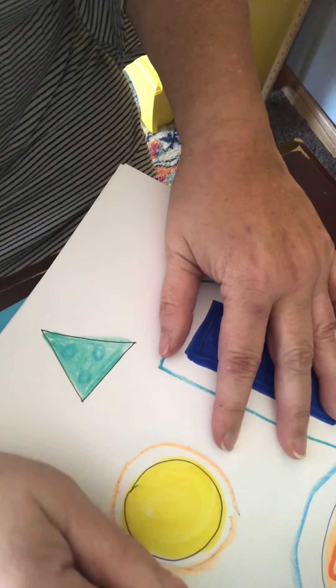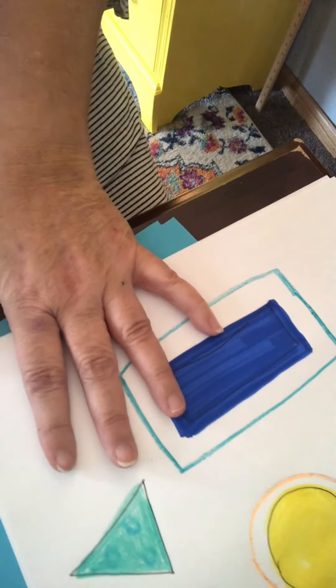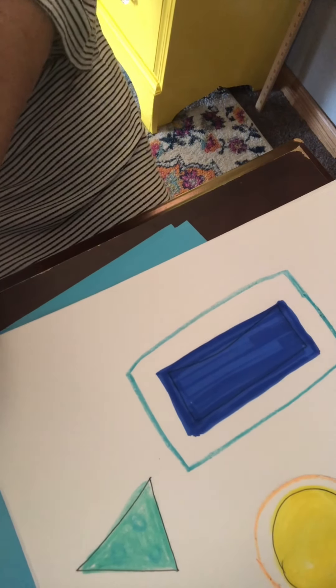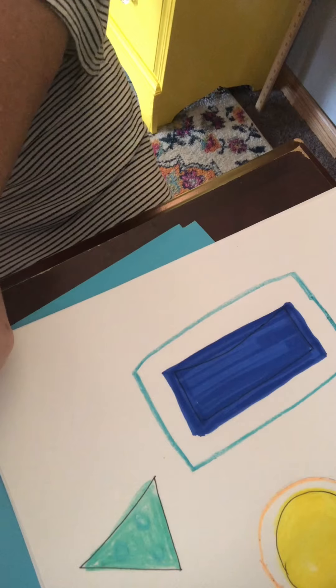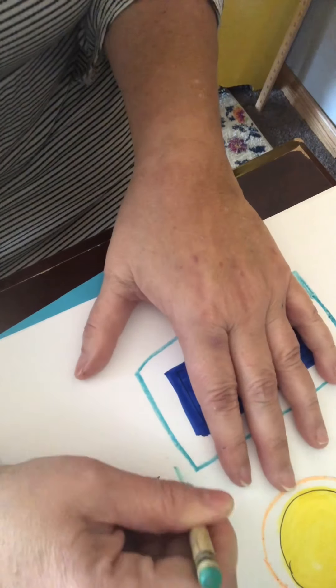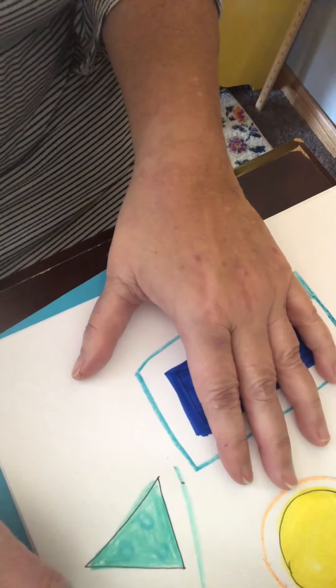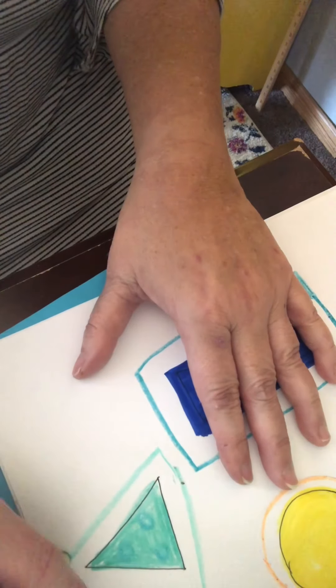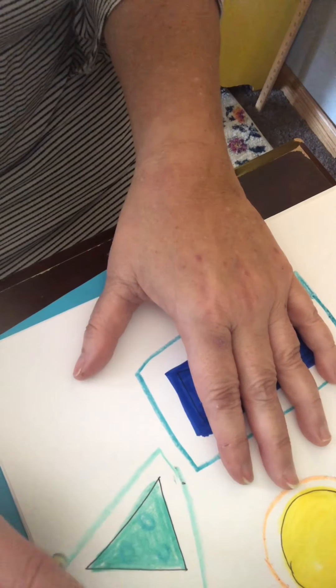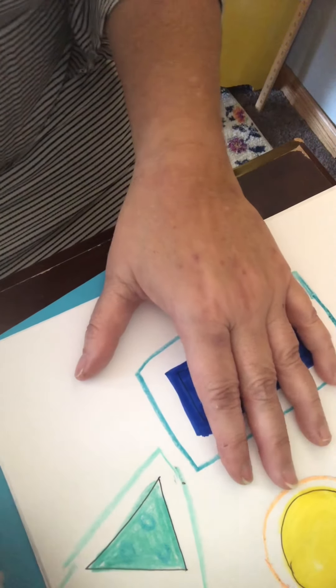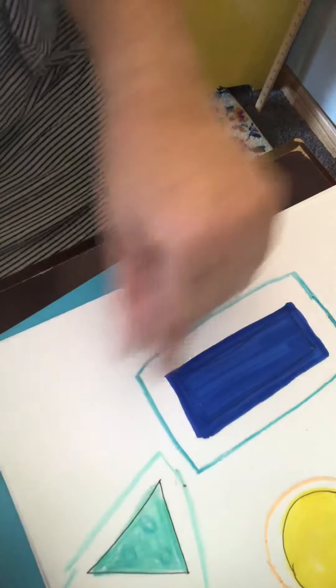So I've got my finger space and I'm going around. And then I'm going to do that to my triangle. With this triangle I think I'm going to use this color. So I've got my finger space all the way around.